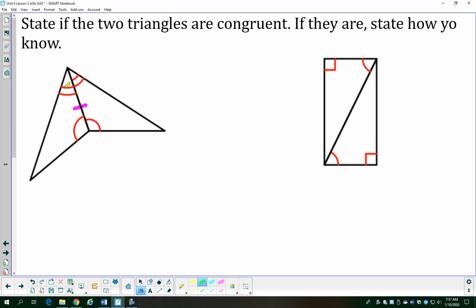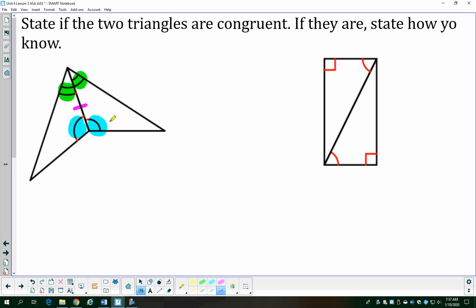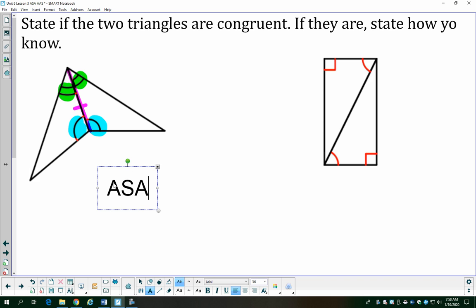In this example, I have the reflexive property, so I'll mark that shared side. I also have one pair of angles with two arcs and another pair of angles with one arc. The marked side — shown here in purple — touches the green and blue angles in both triangles. So I have two pairs of congruent angles and one pair of congruent sides, and that side touches both angles in each triangle. That is an angle-side-angle congruence.